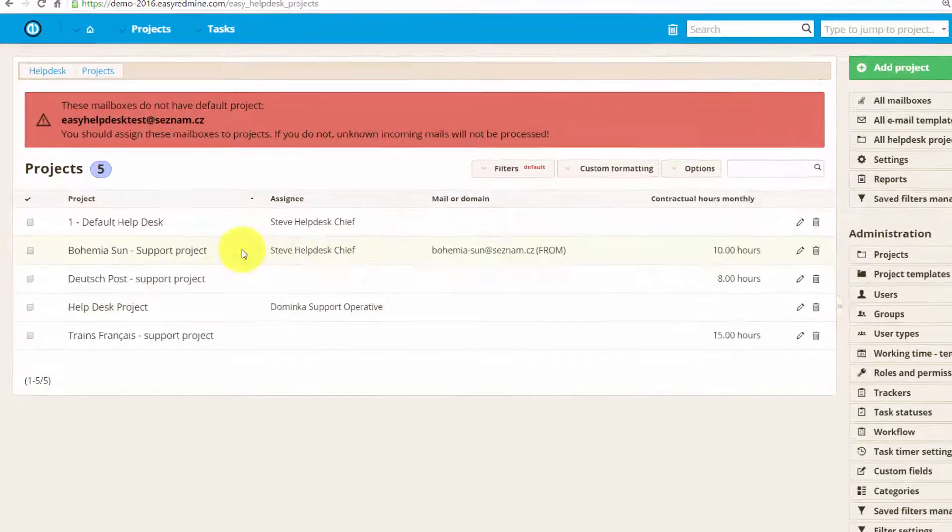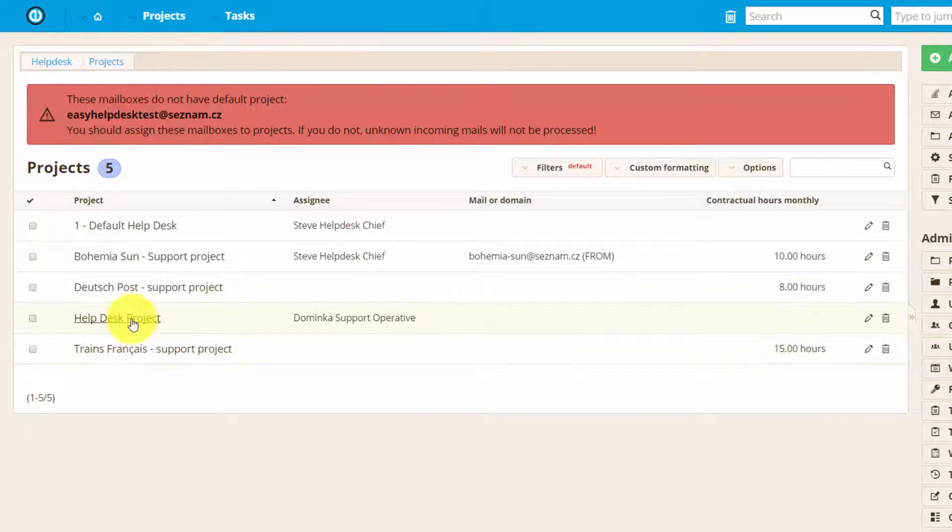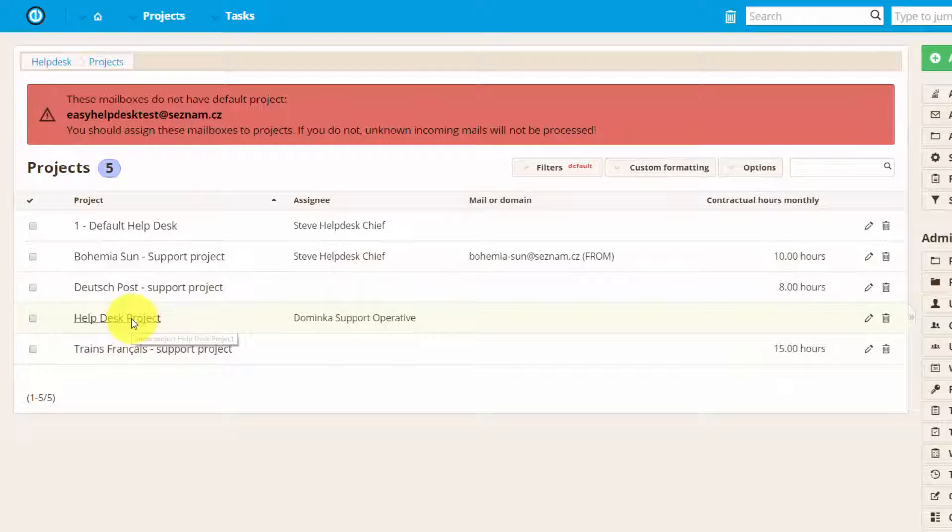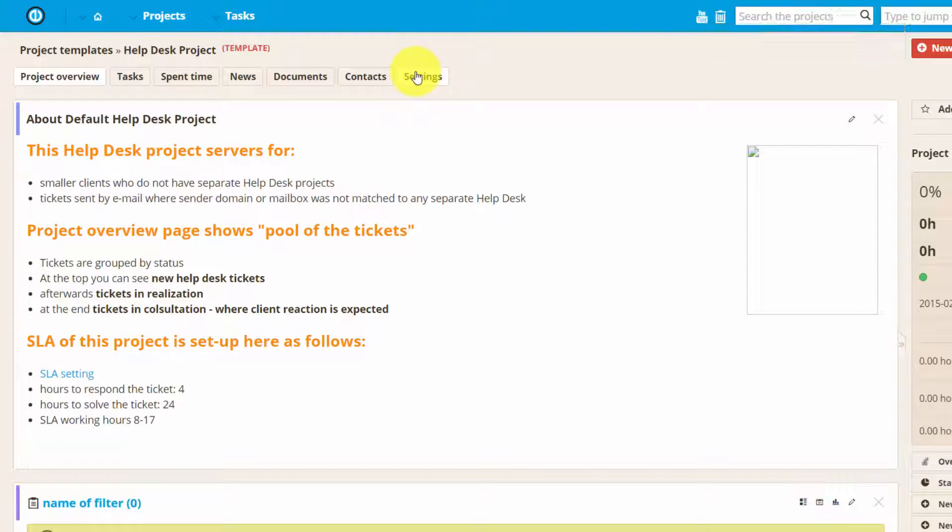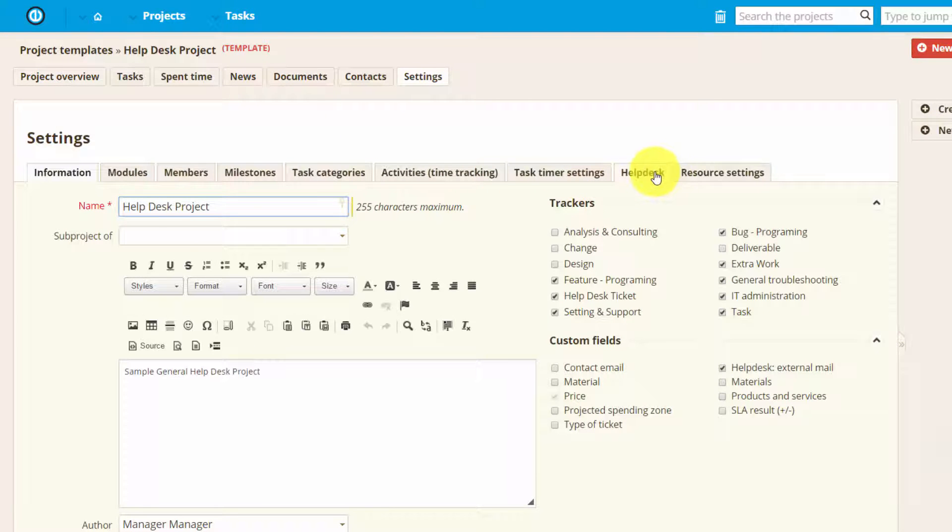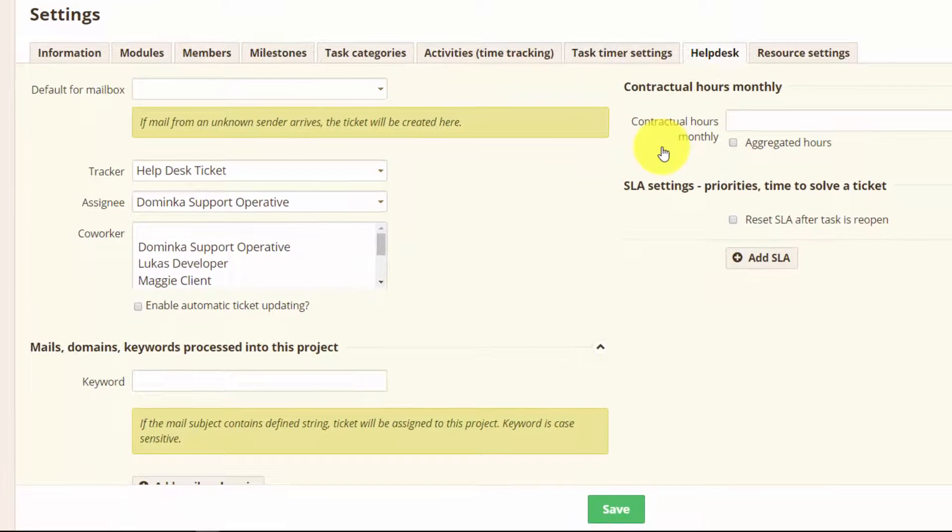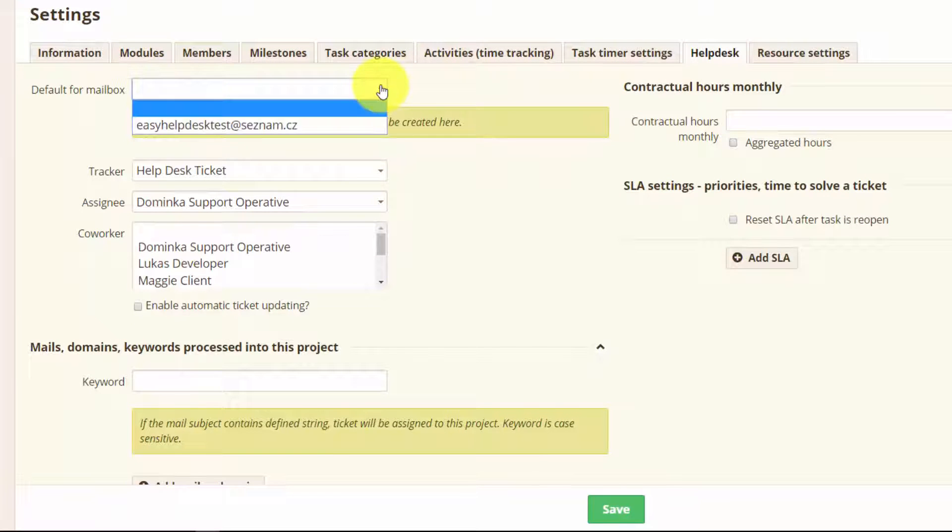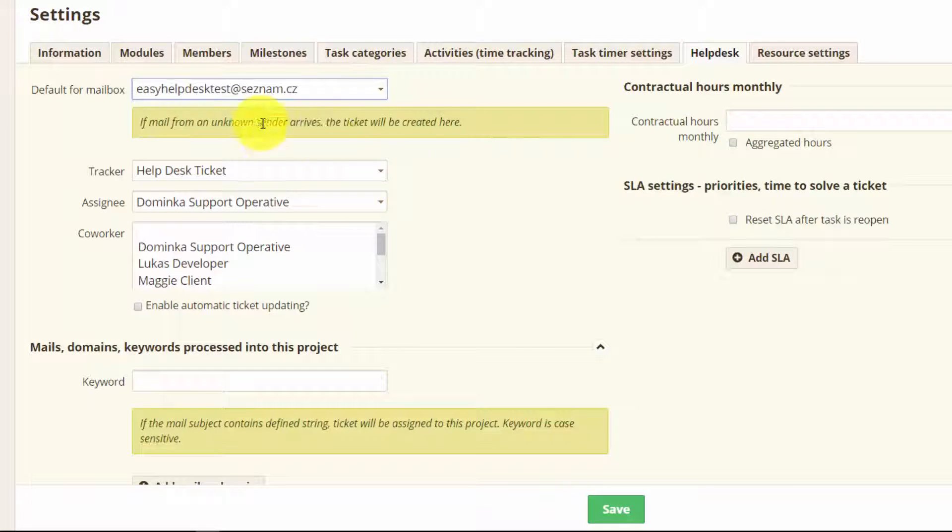So I will choose for example this help desk project. I will go to the settings then help desk and here I will see the help desk settings. Here you can choose the mailbox for this help desk so I'm going to choose this one.